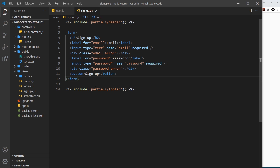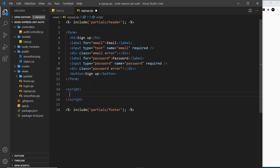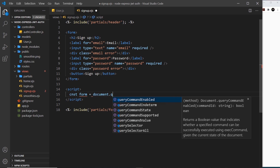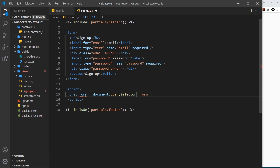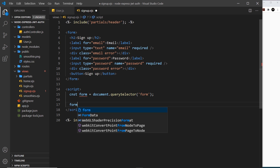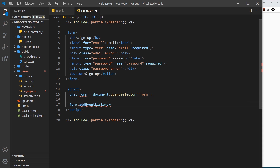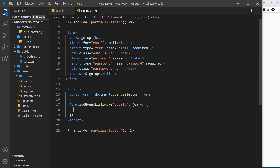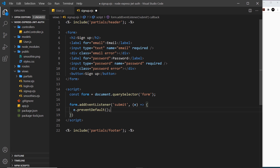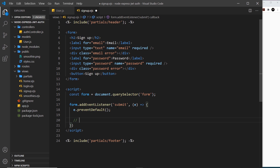Now we need to write a script for when the form is submitted so we can grab the values and send them to the server. I'm going to add a script tag, then grab a handle of the form — const form equals document.querySelector for the form element. Then I'll attach a submit event listener: form.addEventListener for the submit event, firing a callback that takes in the event object. We use this to call preventDefault to stop the page from refreshing.